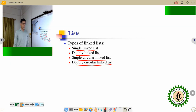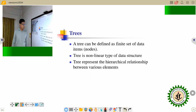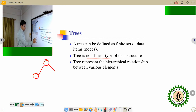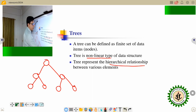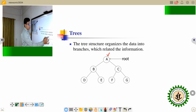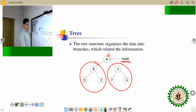The next data structure is the tree. It is actually a non-linear data structure because all the elements are stored in a hierarchical fashion. Tree represents hierarchical relationships among the data. It has a left subtree and a right subtree.